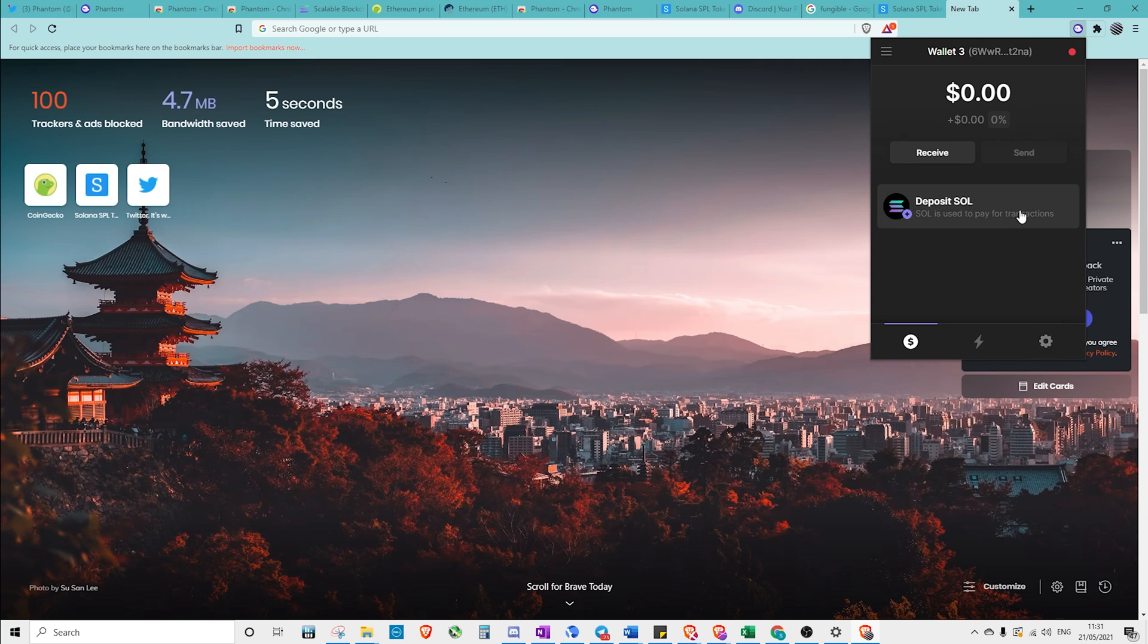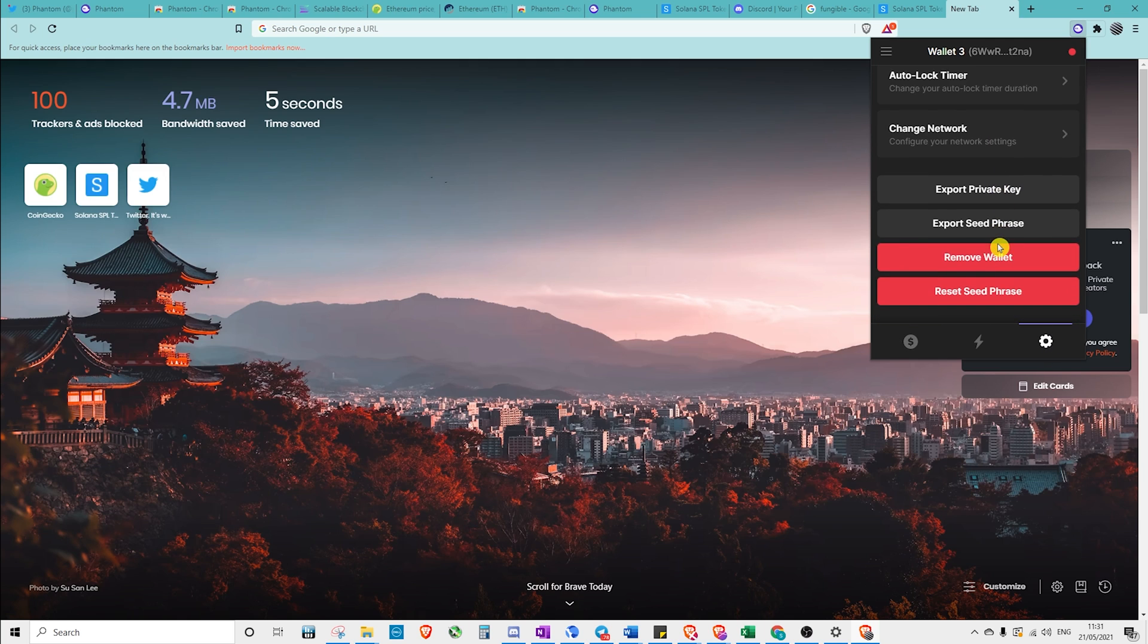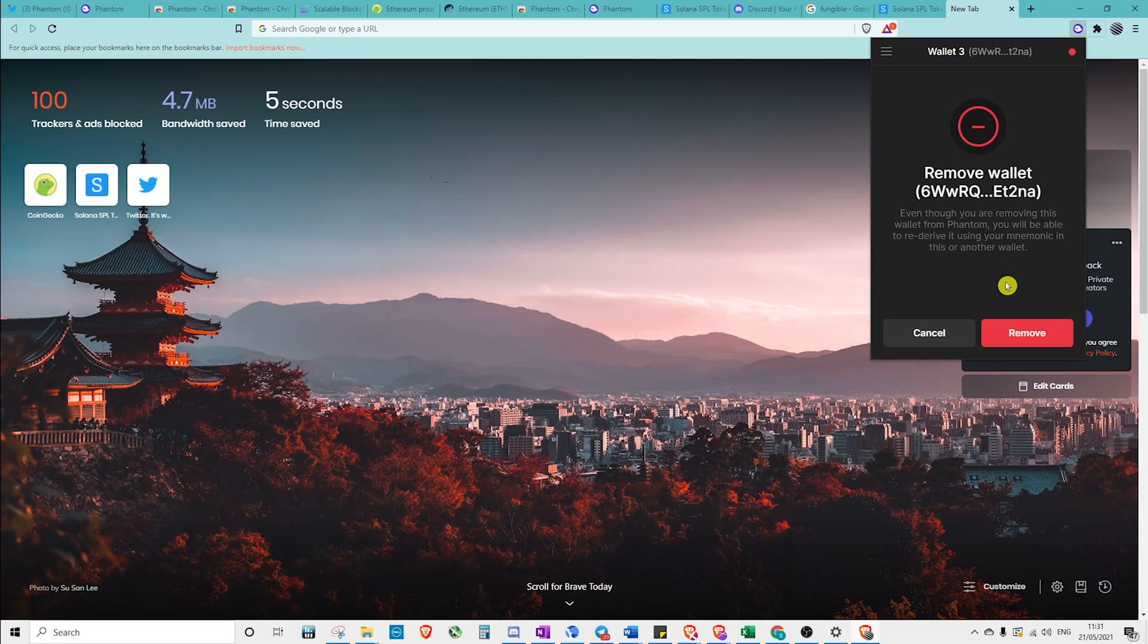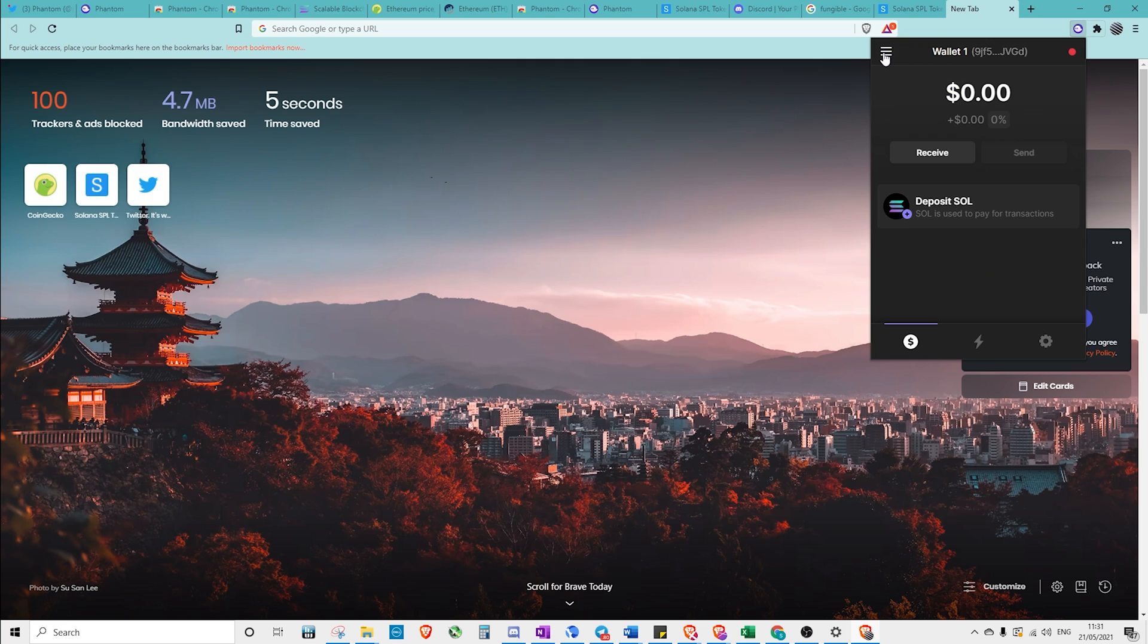If we wanted to, for some reason, delete a wallet, we could come down to settings and we could remove a wallet. We'd still be able to access it in the future. However, it is not the most straightforward way to do it. It's certainly not super beginner friendly.